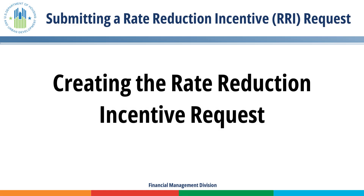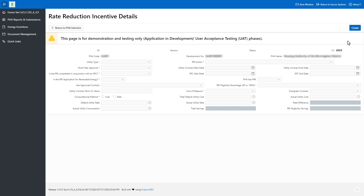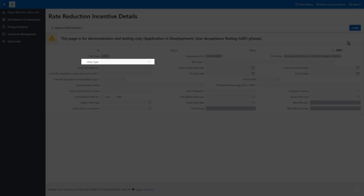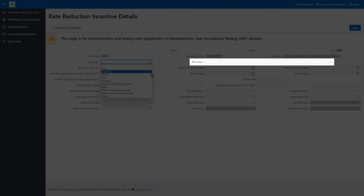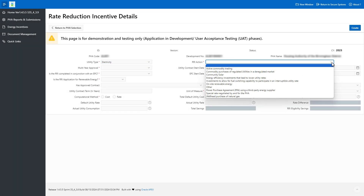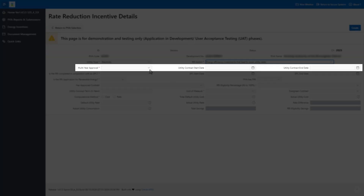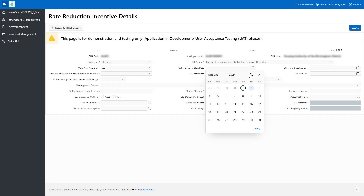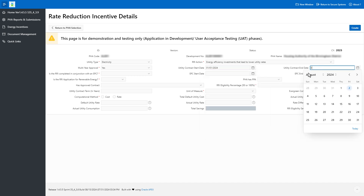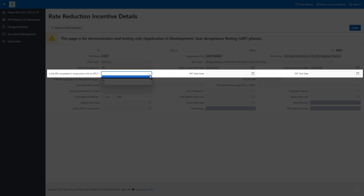Creating the Rate Reduction Incentive request. All fields marked with an asterisk are required to create the PHA RRI request. Select the utility type from the drop-down menu. Select the RRI action that the PHA took to reduce the utility rate at the development. Select Yes for Multi-Year Approval if the PHA is seeking a multi-year approval, or select No for a single-year approval. Please note if the PHA is requesting a multi-year approval, the user is required to enter the Utility Contract Start Date and Utility Contract End Date.